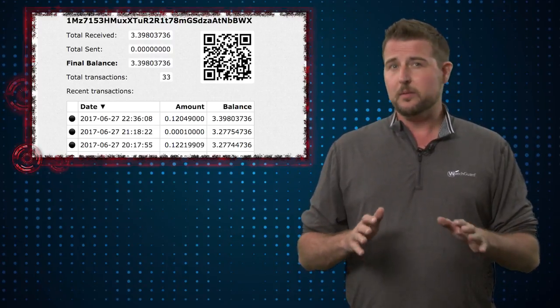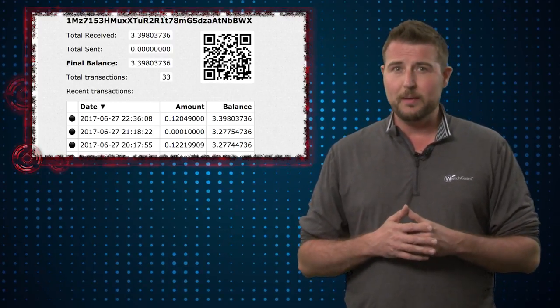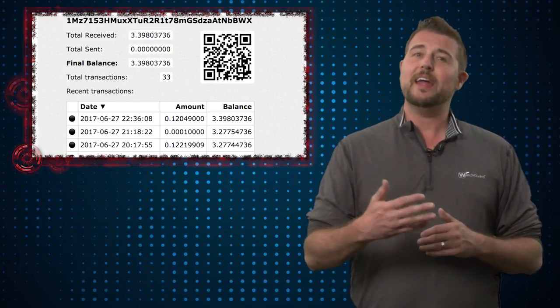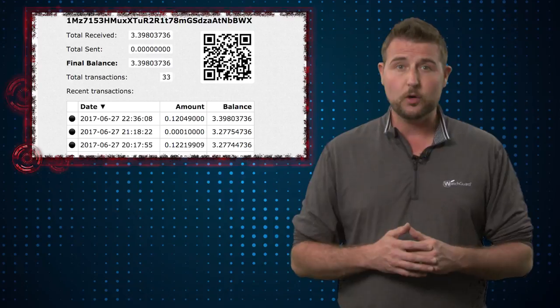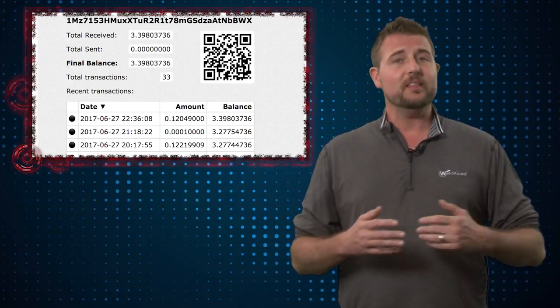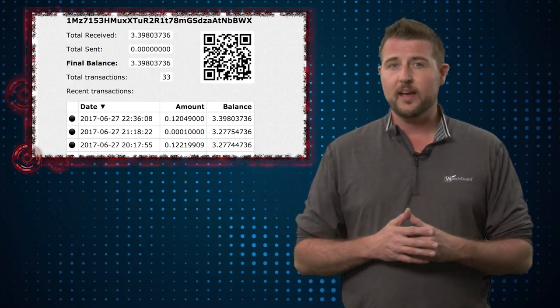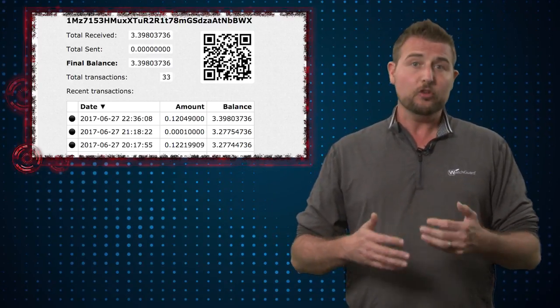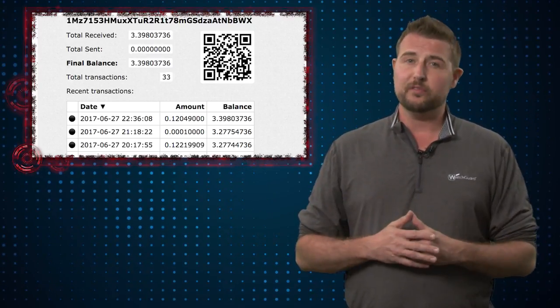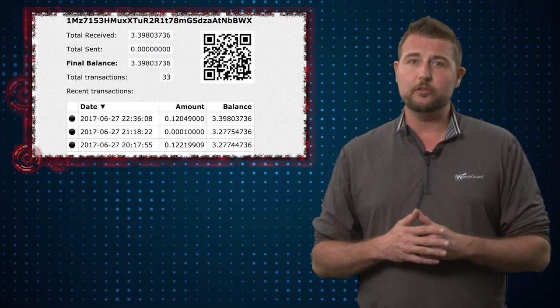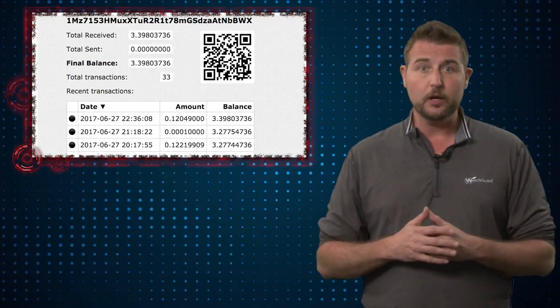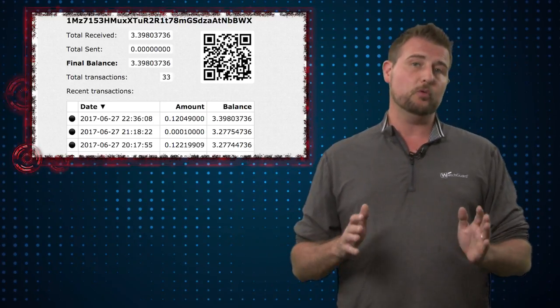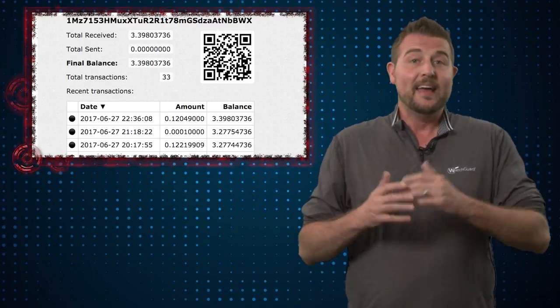So far, it seems the bad guys have only made a little over $8,000 US dollars in Bitcoin. However, to put that into context, it took even longer for WannaCry to get its first Bitcoin compared to Petya 2.0. So it seems to be doing okay.